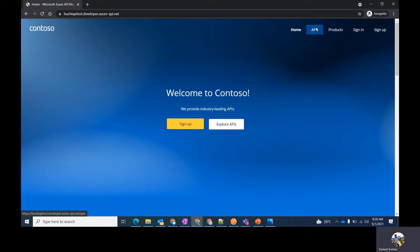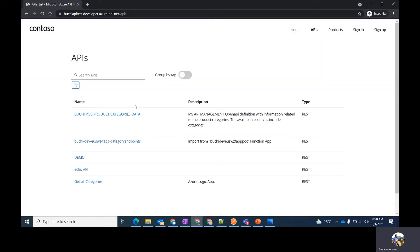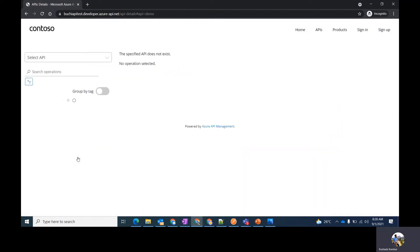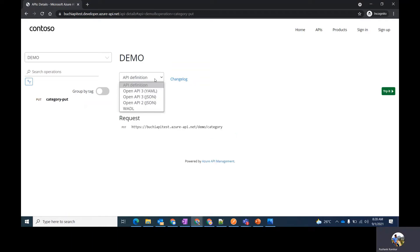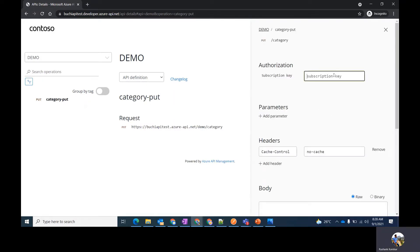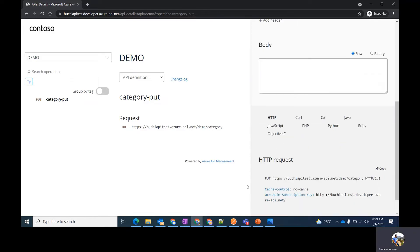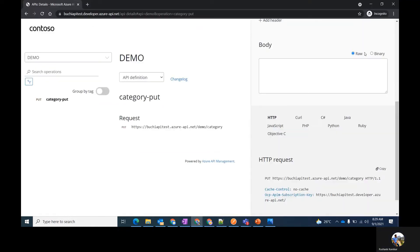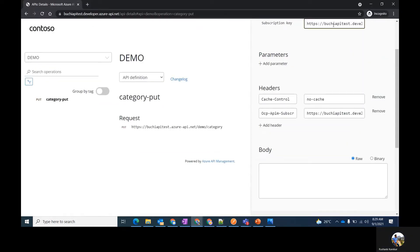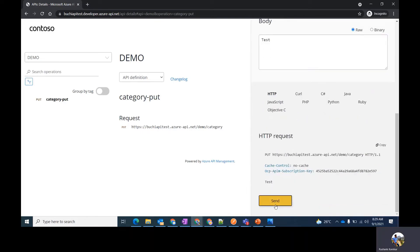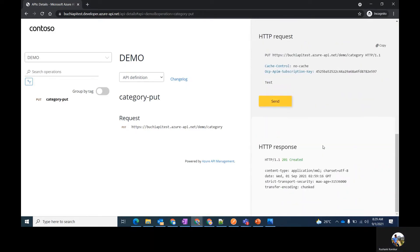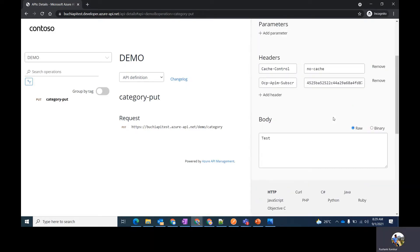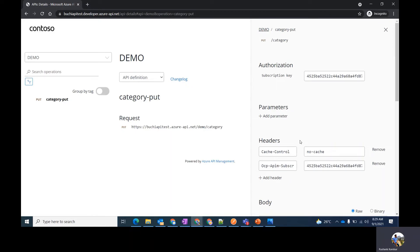Over here you have the APIs section from where you can request your APIs. You can simply click on any of the API that you want to try out. You also get the API definitions in YML, JSON, WSDL. Click on try to test the API. Enter your subscription key. Enter the message and click on send. Get the response, so it's an easy way to test your APIs from this developer portal.